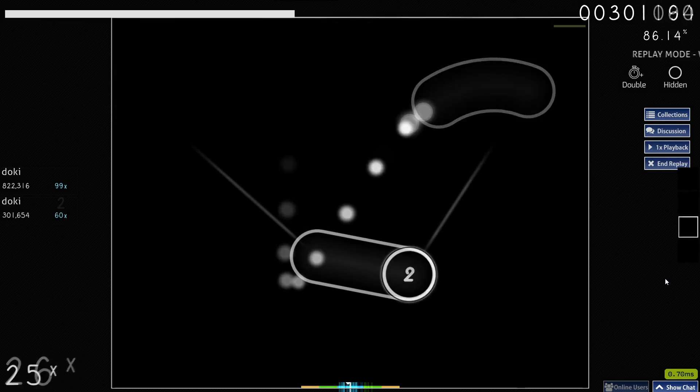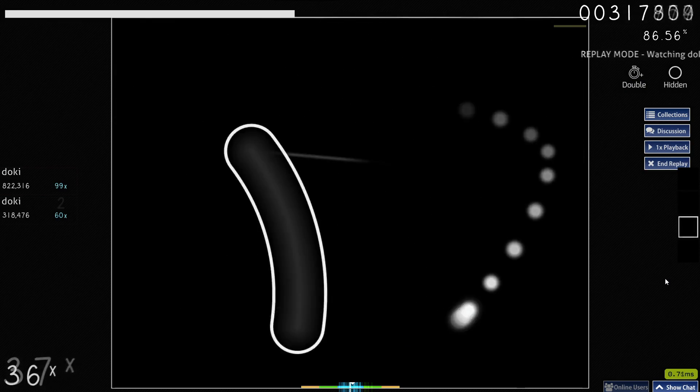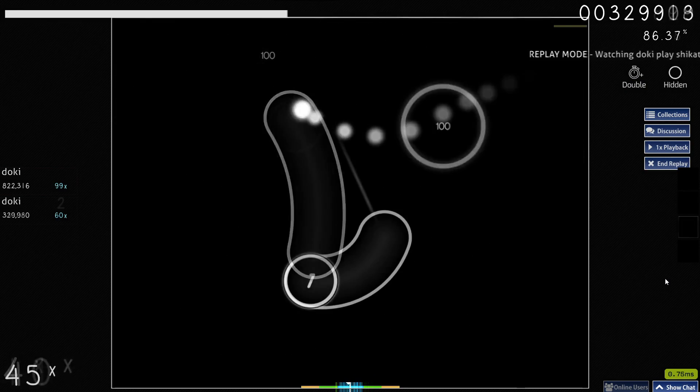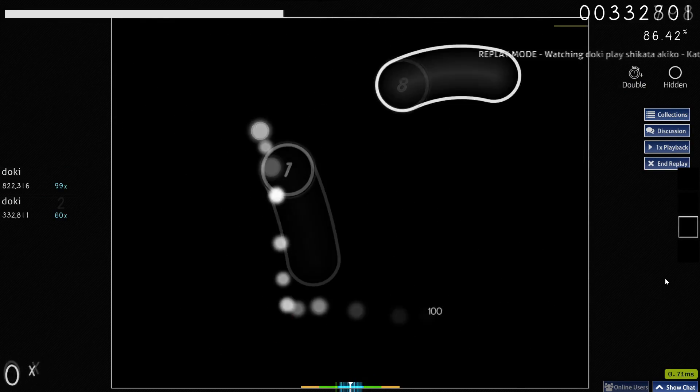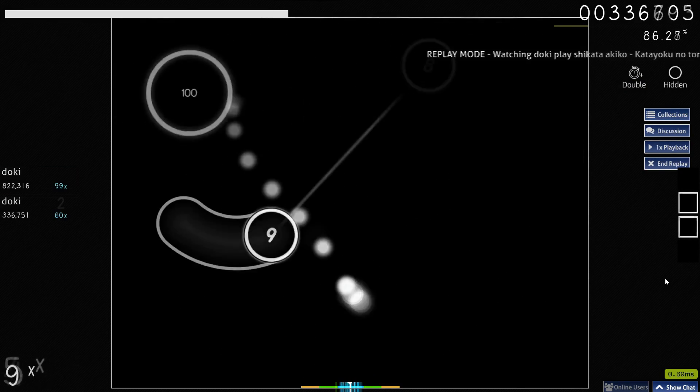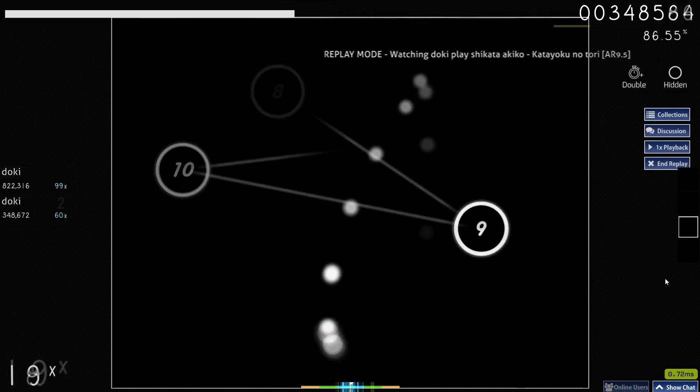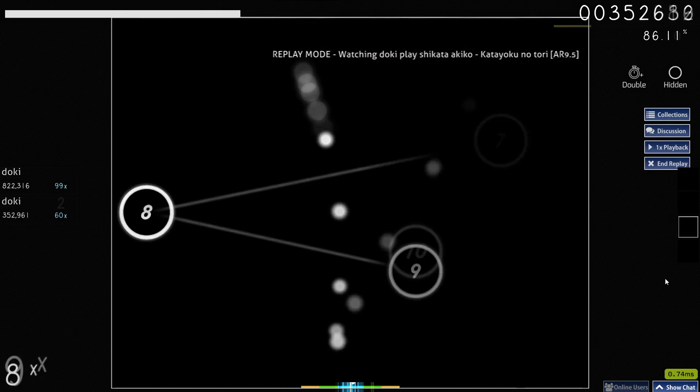Unlike my last video, the audience of this video may not be all that familiar with what Osu is, so I think I need to explain quickly what Osu is about.